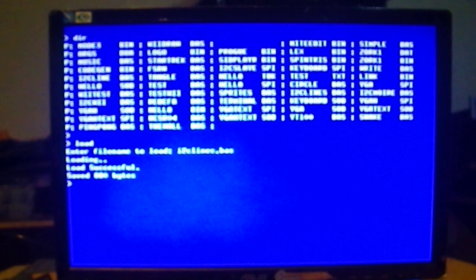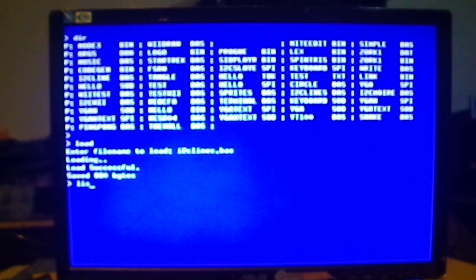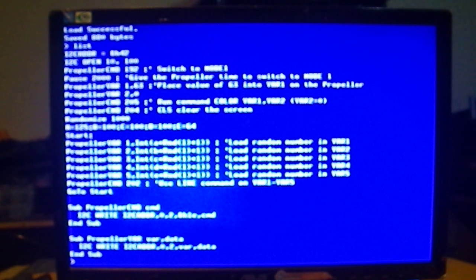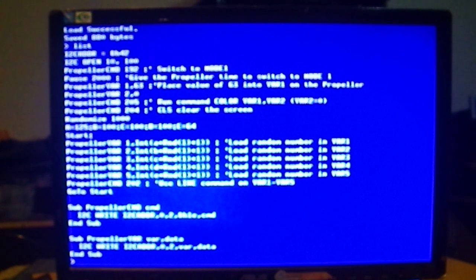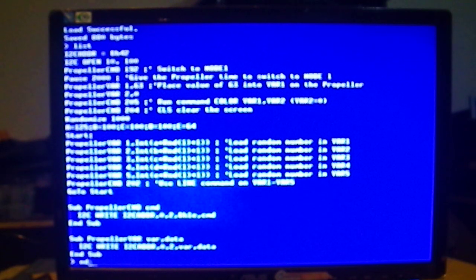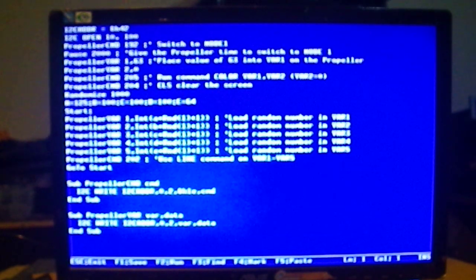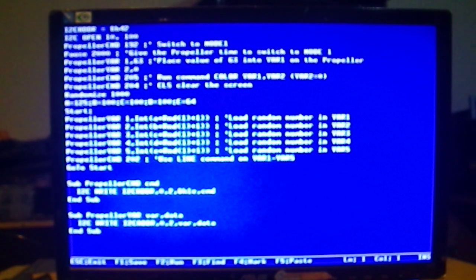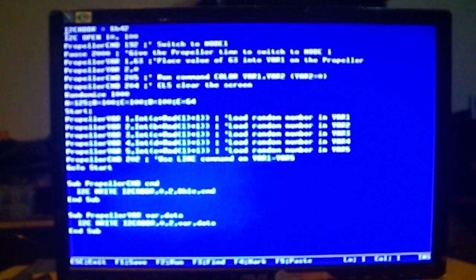And so now, if I type list, here's a little different program. Notice the absence of line numbers. We can use them, we just don't need them anymore. It's wonderful. So I'm going to type edit, and this is where the Micromite really shines in this combination. We've got a full-screen editor at our disposal here.